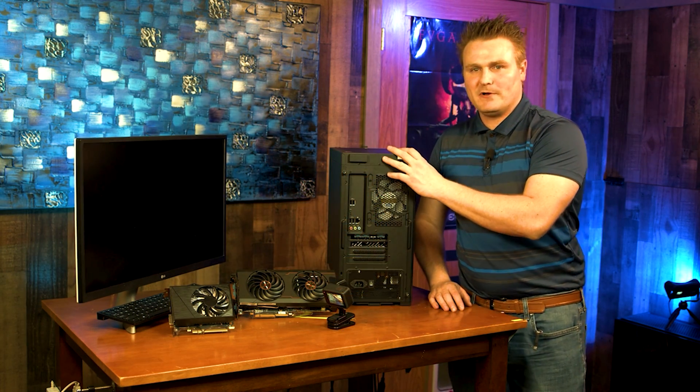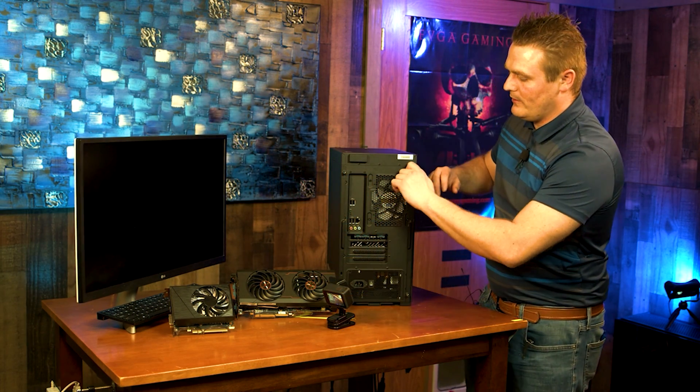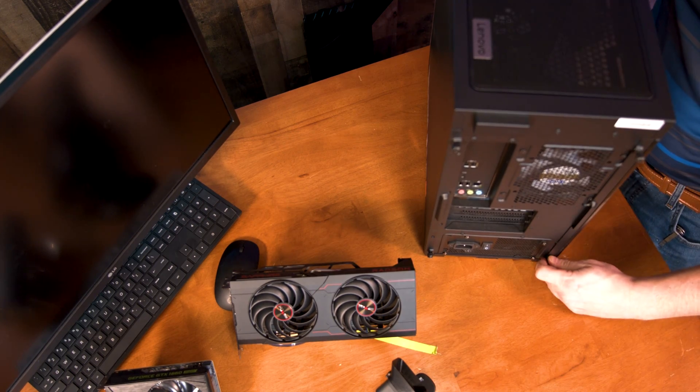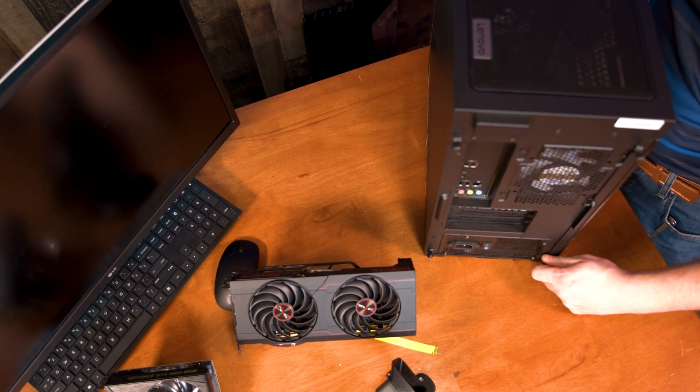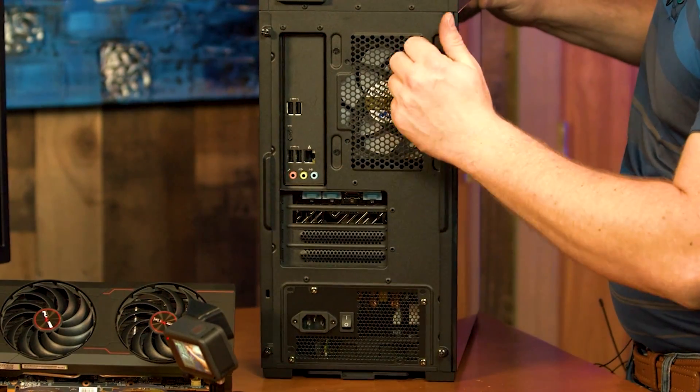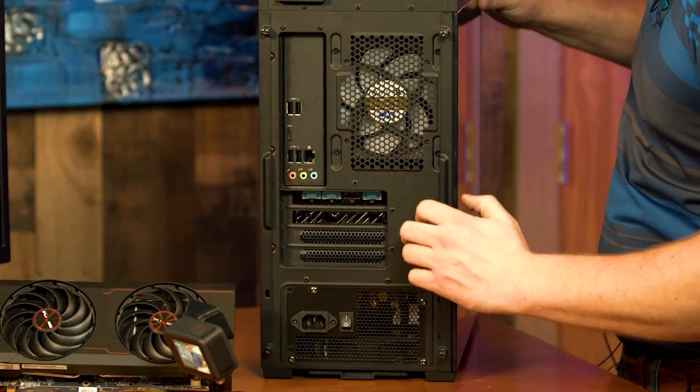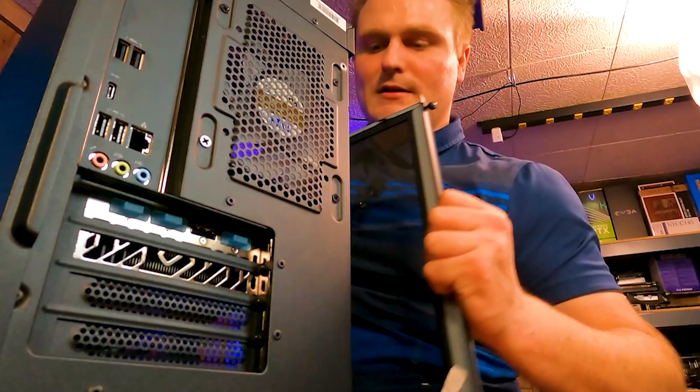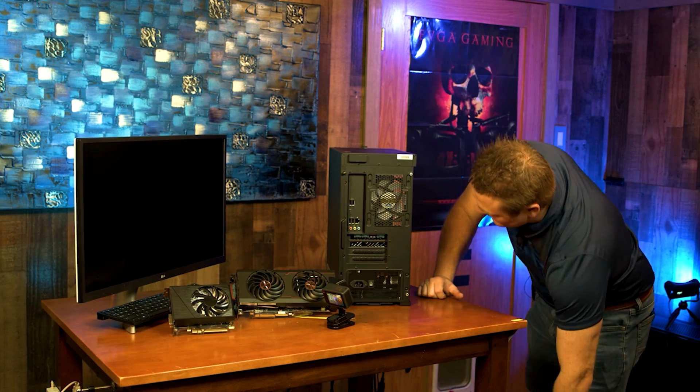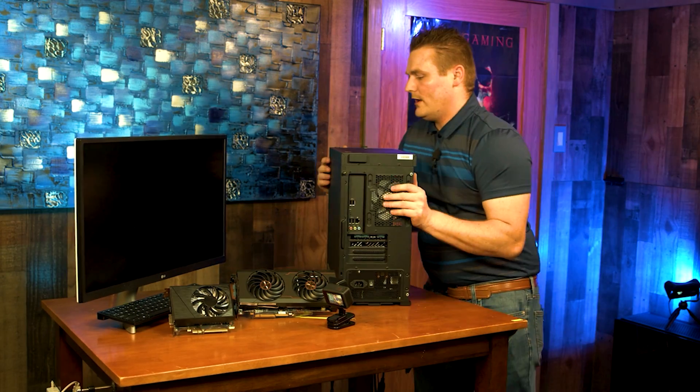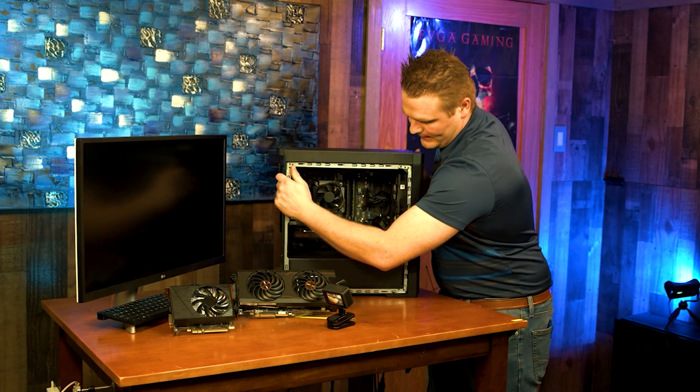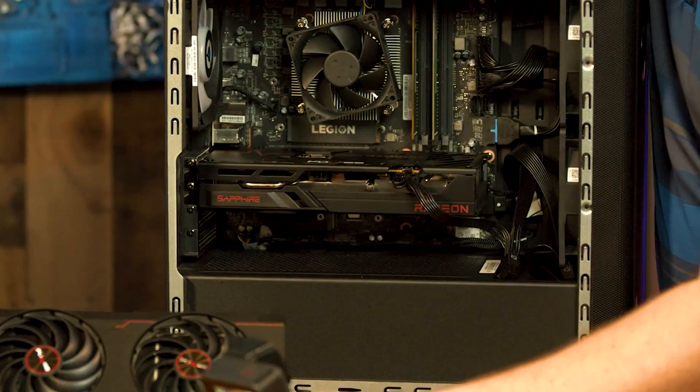Alright guys, go ahead and flip your computer around to the rear and we are going to take off this left side panel or the glass side panel. Discard that off to the side and then rotate your PC. The first thing I like to do is disconnect the power and get that up and out of our way.